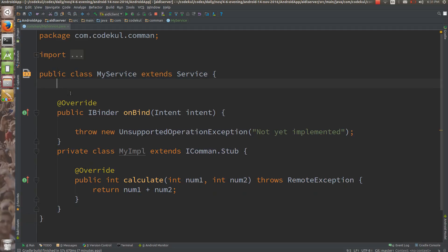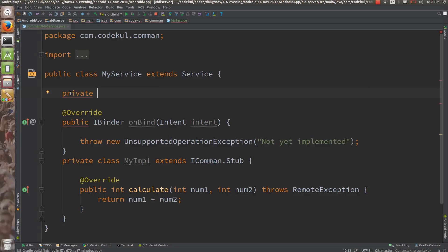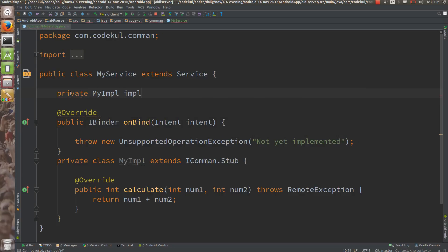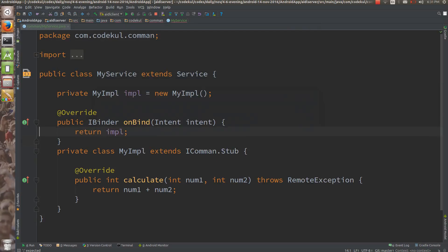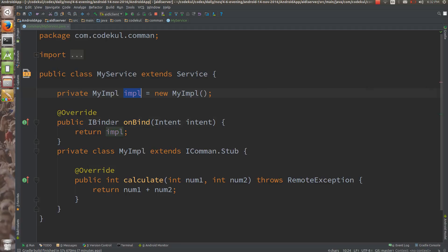At the class level I will create one object: MyImpl impl = new MyImpl(). From onBind I will return impl. Since MyImpl is-a Stub, Stub is-a Binder, and Binder is-a IBinder — this relation holds and I can return impl as an IBinder. I will then grab this object at the client side.